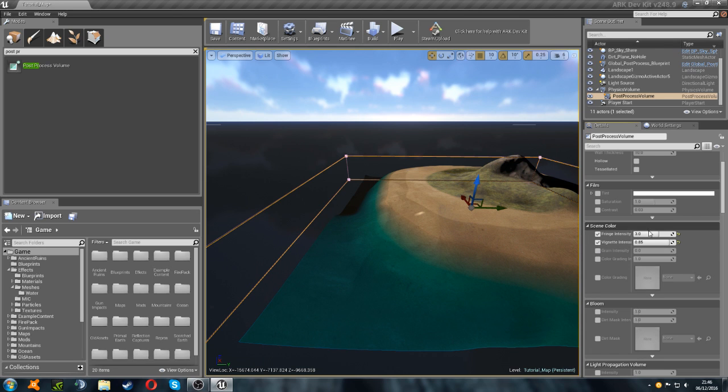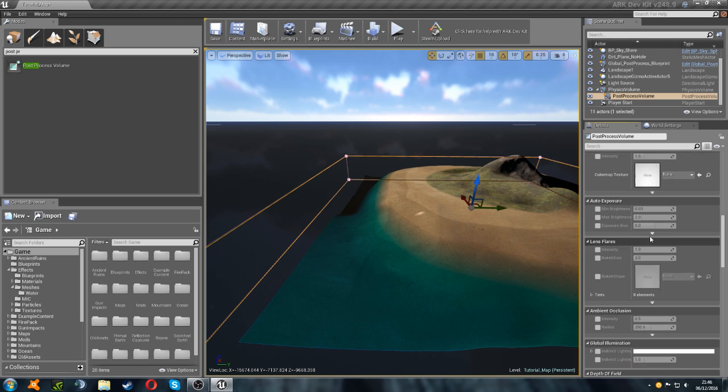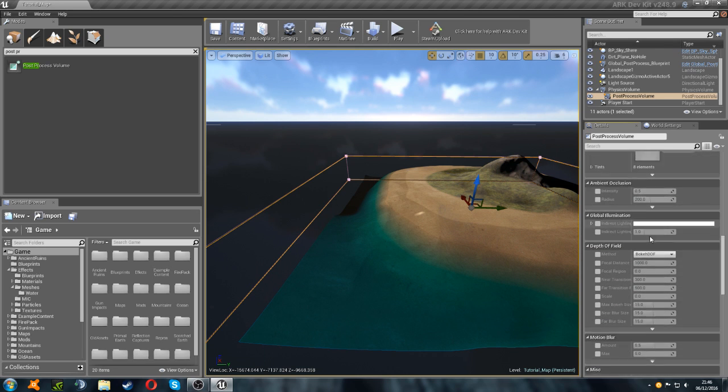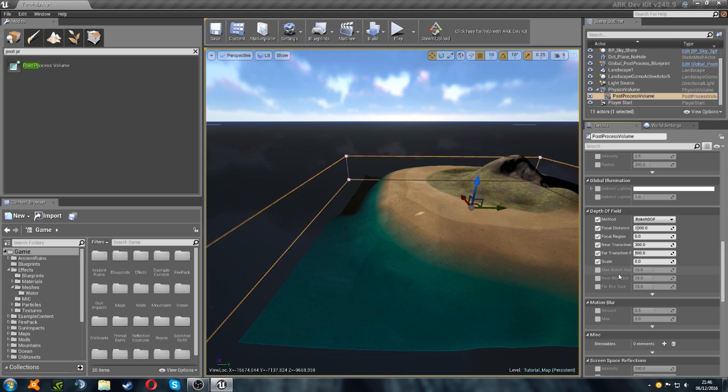Then we're going to scroll all the way down to depth of field. And we're going to tick these boxes. Apart from this one here, the max size.